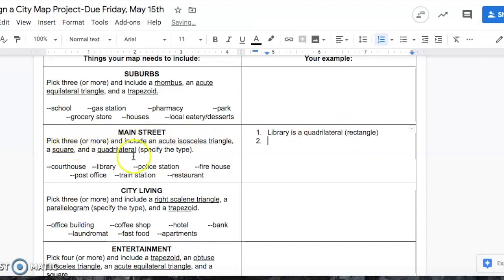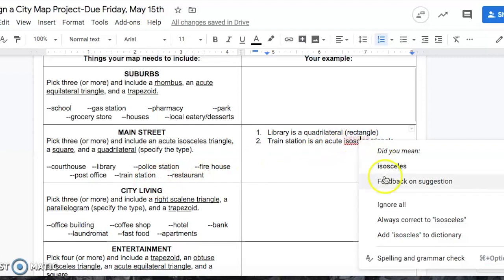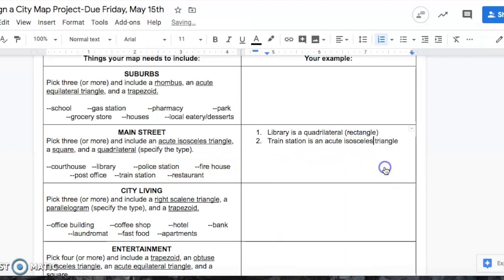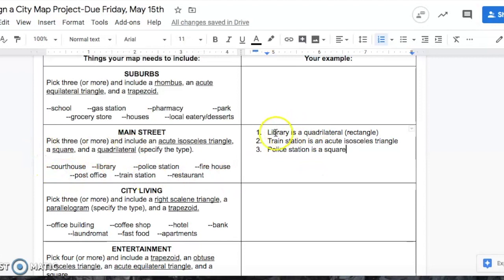The second one, let's say I did a train station. So the train station is an acute isosceles triangle. My train station is an acute isosceles triangle. I always spell that wrong. And the last thing is, let's say my police station is a square.